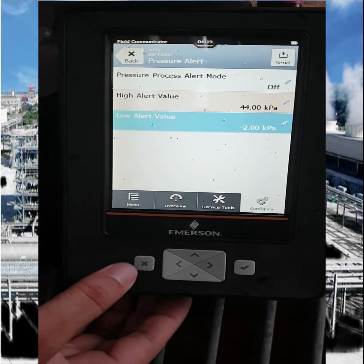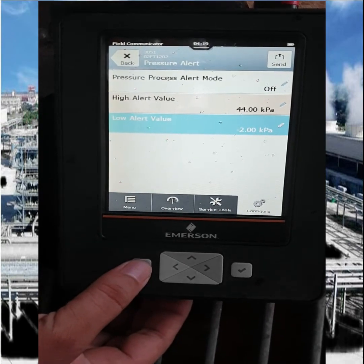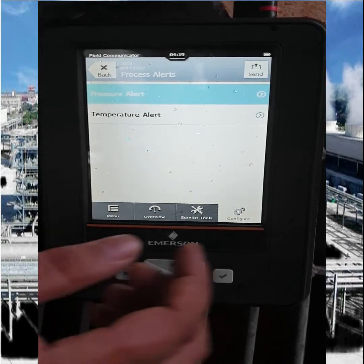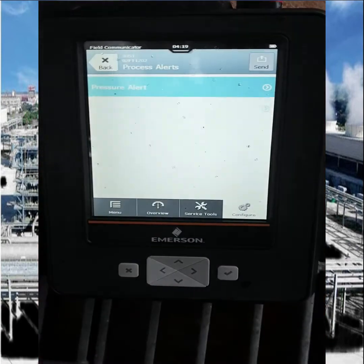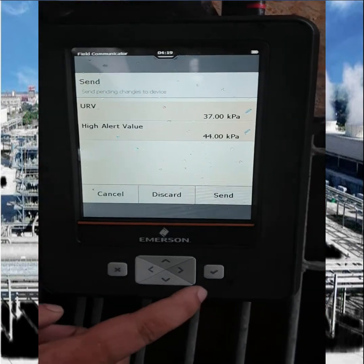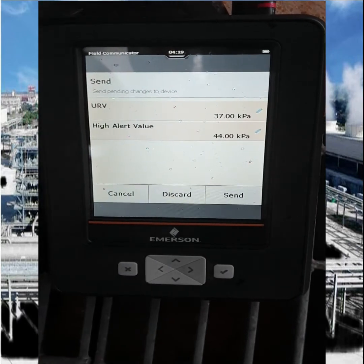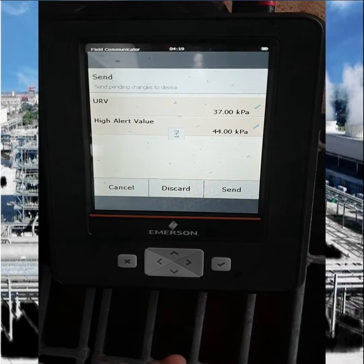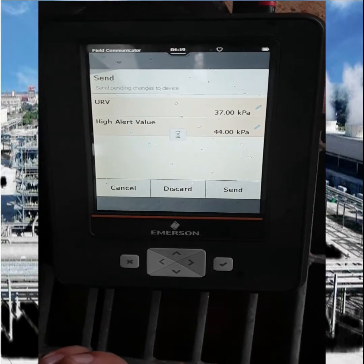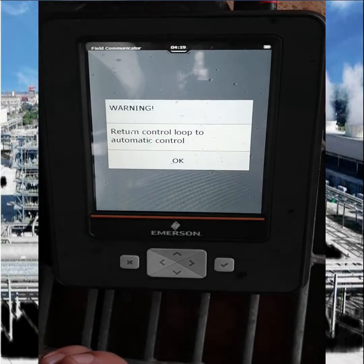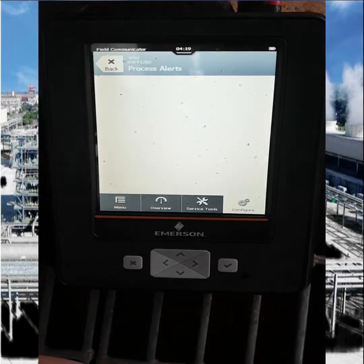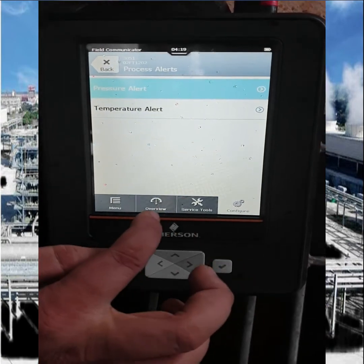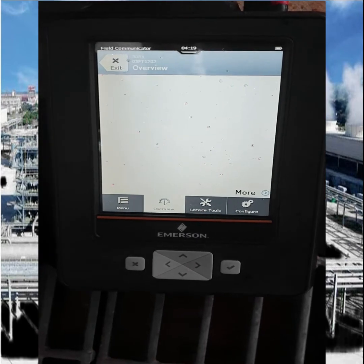After completing all the setting parameters as per your requirement, you have to send this data to the transmitter. Press the Send button — it will show that you want to send the changed values. Press Send, then press OK. That means all the values you changed are now going to the transmitter. Press OK — our transmitter configuration is now completed.